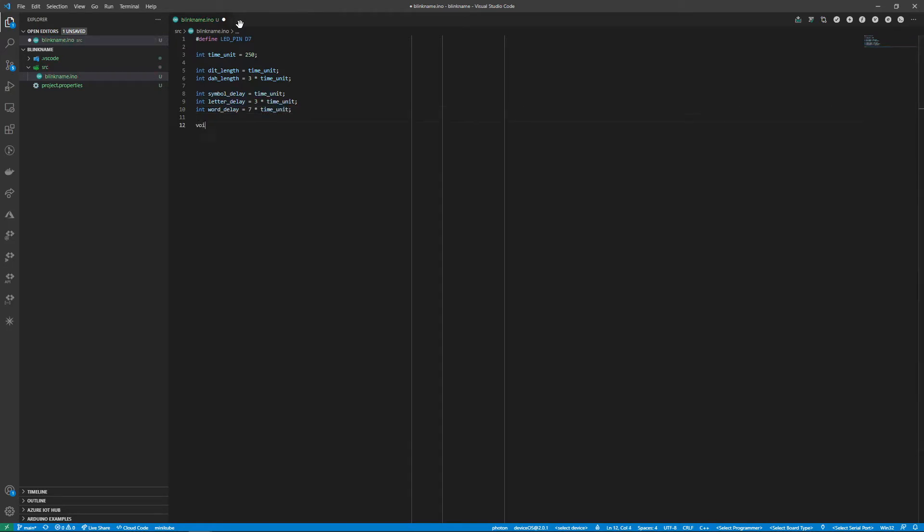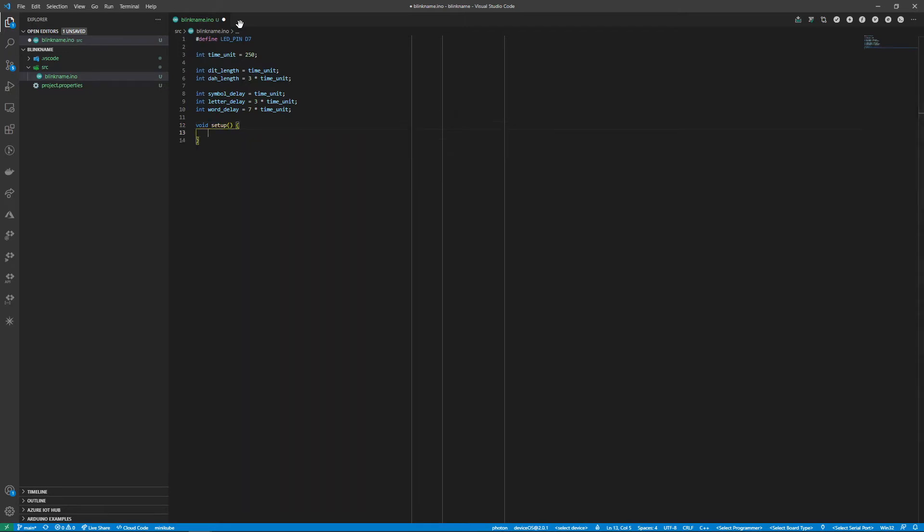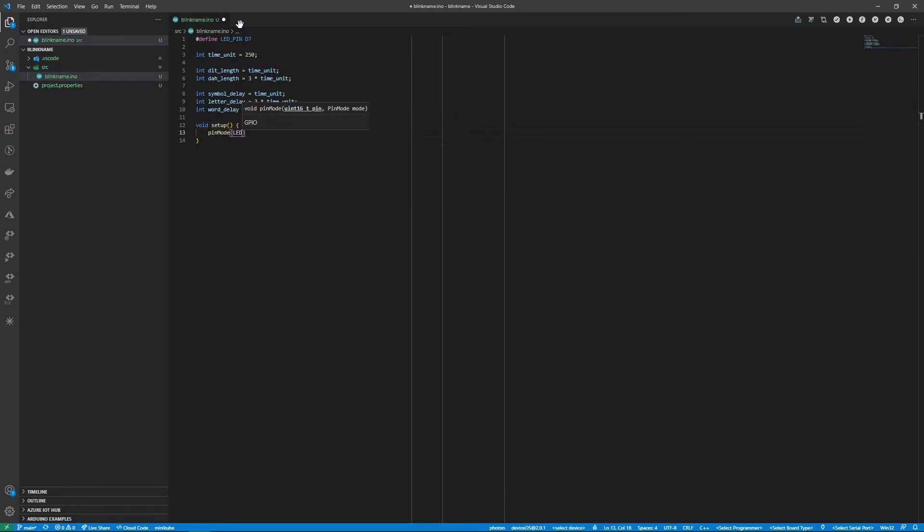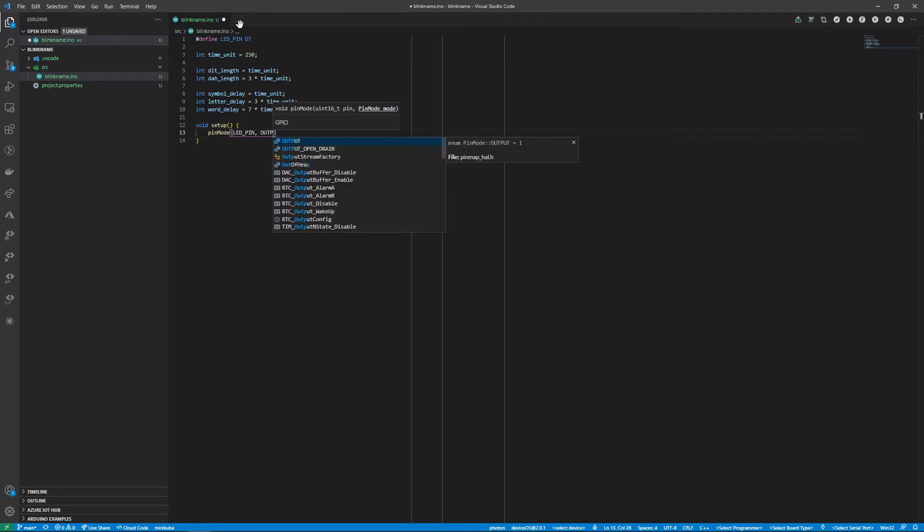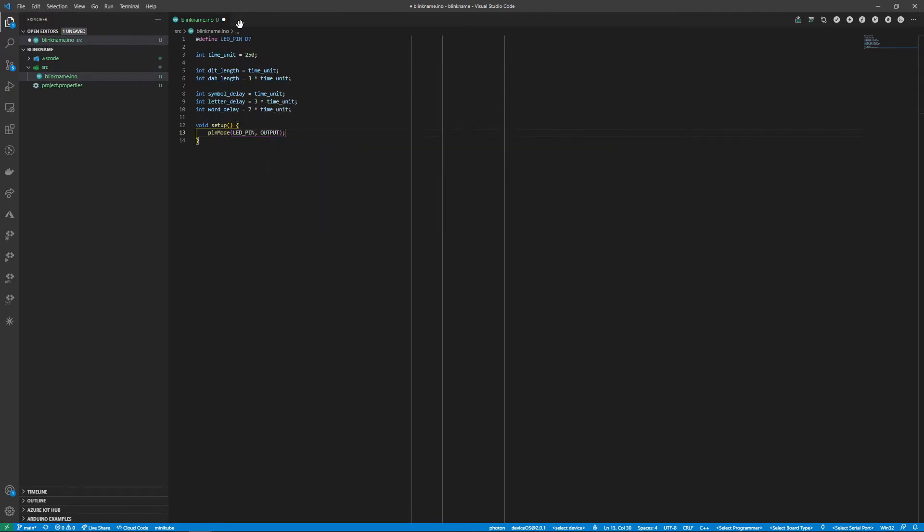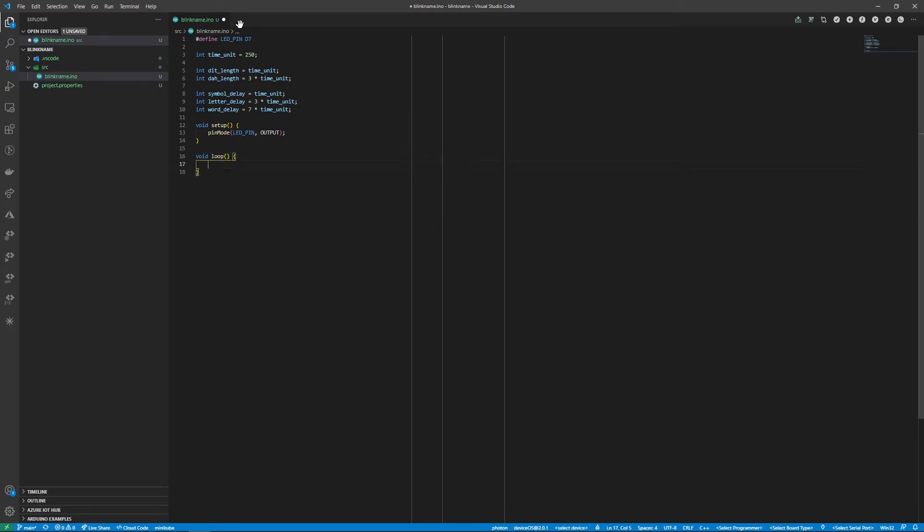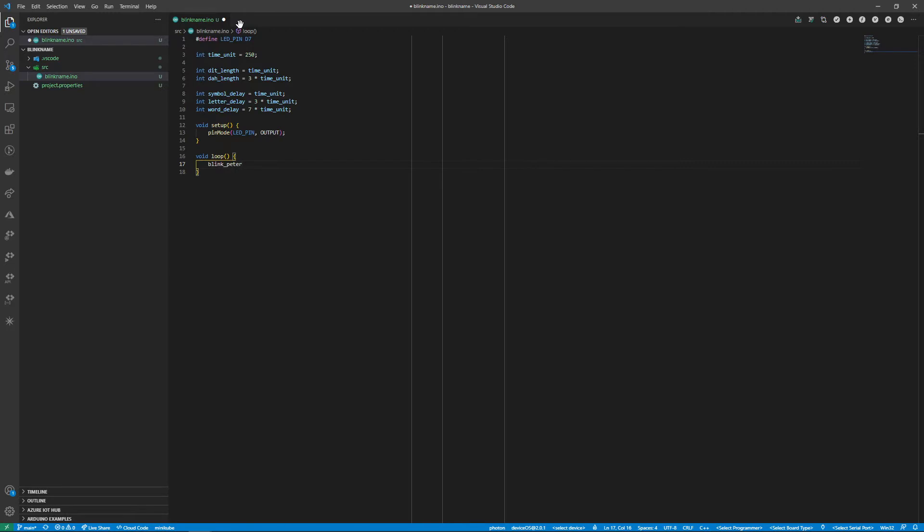Next we'll create the setup function and set the pin mode of the LED pin to output. Similarly we'll create the loop function. Inside the loop I'll call a blink Peta function that doesn't yet exist and then delay for our word delay time. Of course adjust the name of your blink function to match your own name.